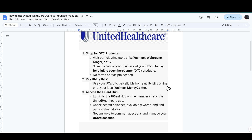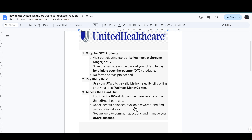You can also use your U Card to pay eligible home utility bills online, or you can go to your local Walmart Money Center. Then log in to the U Card Hub on the member site or the UnitedHealthcare app to check your benefit balance, available rewards, and find participating stores.